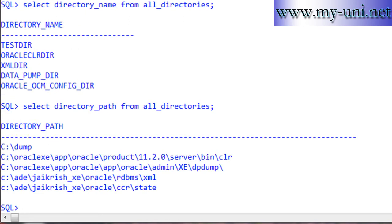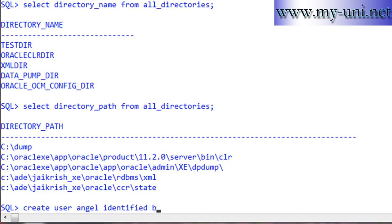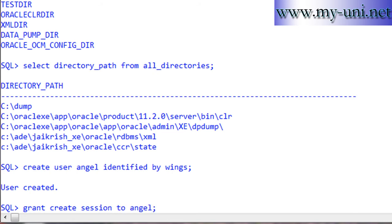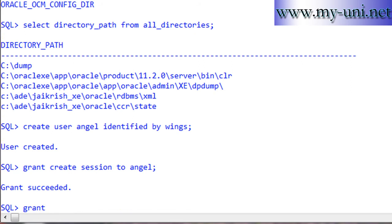Now we'll create a user: create user angel identified by wings. The username is angel and password is wings - that's how you create a user in Oracle. User created. You'll have to grant privileges, otherwise the user won't be able to connect or create tables. I'll grant create session to angel so the user can connect, and grant create table to angel.